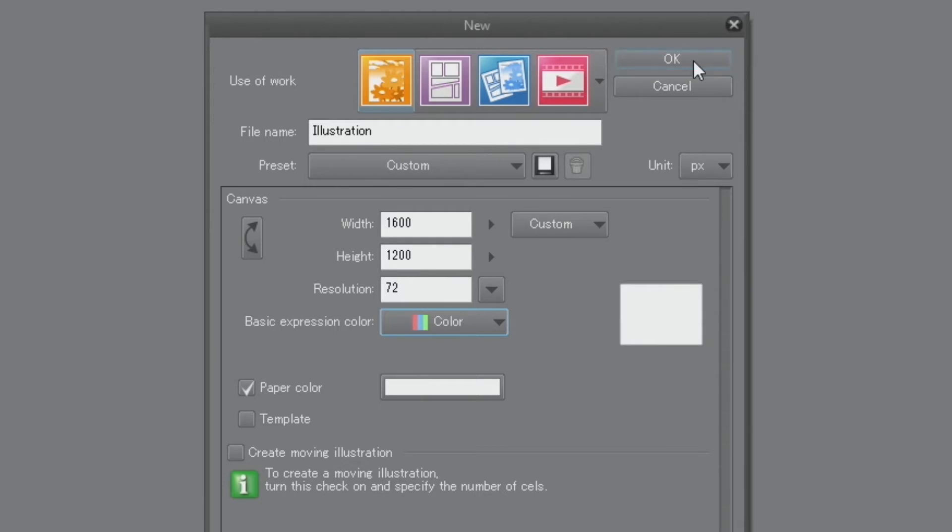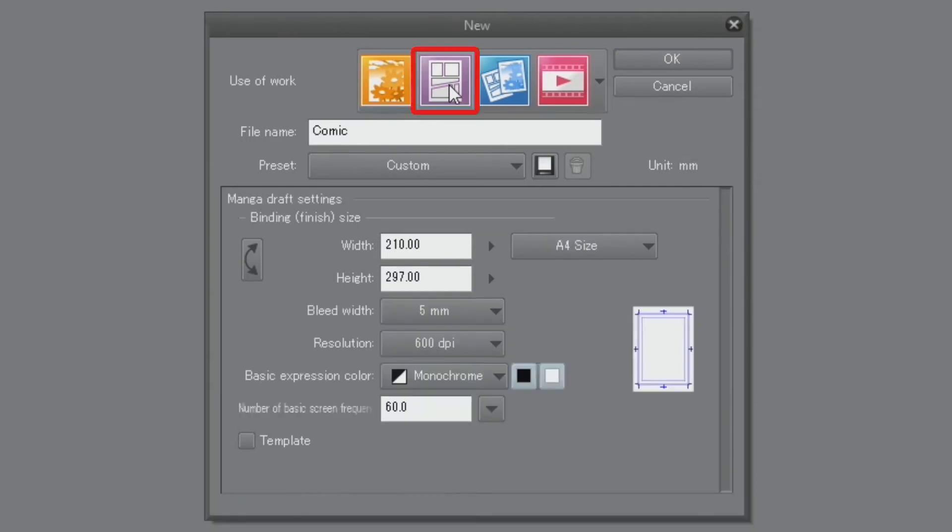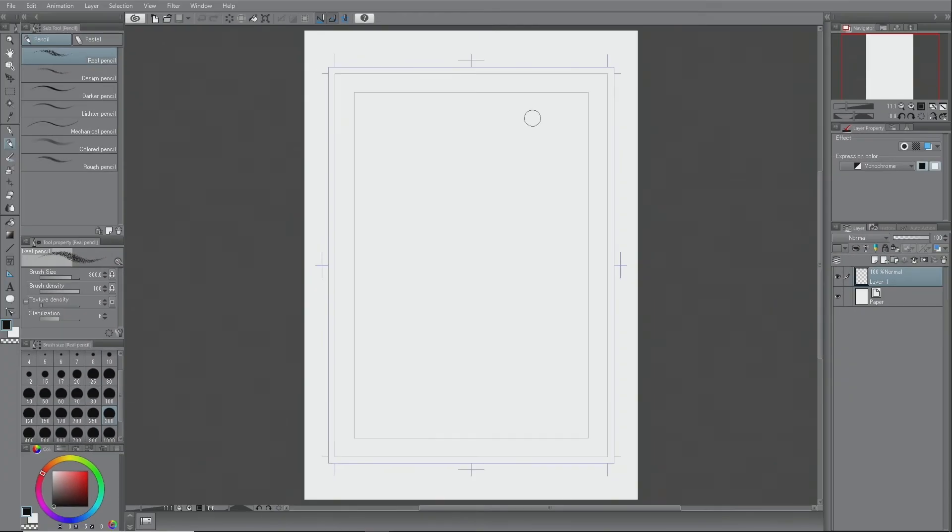Since we will be drawing a document meant for printing this time, I will click the purple icon again and return to the previous setting. When all settings are adjusted, click the OK button in the upper right to create the canvas. And that's how a canvas is made.